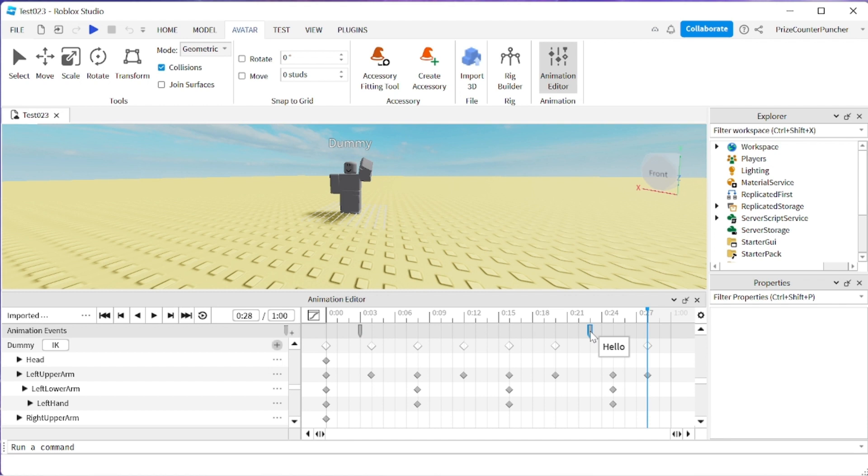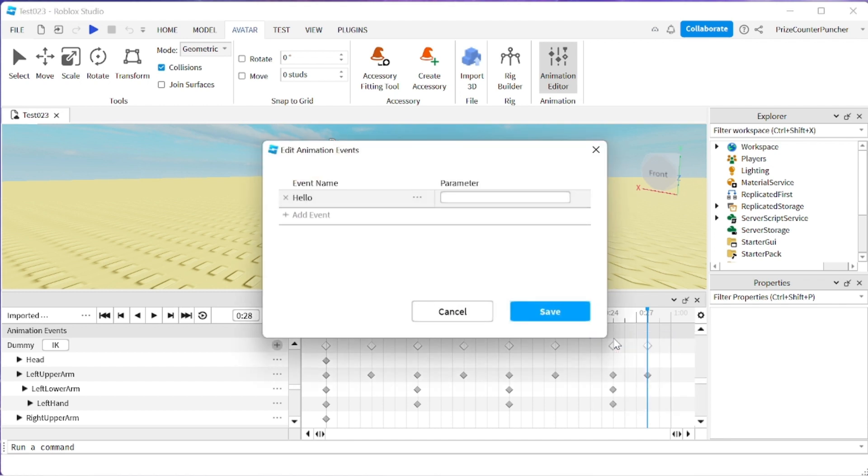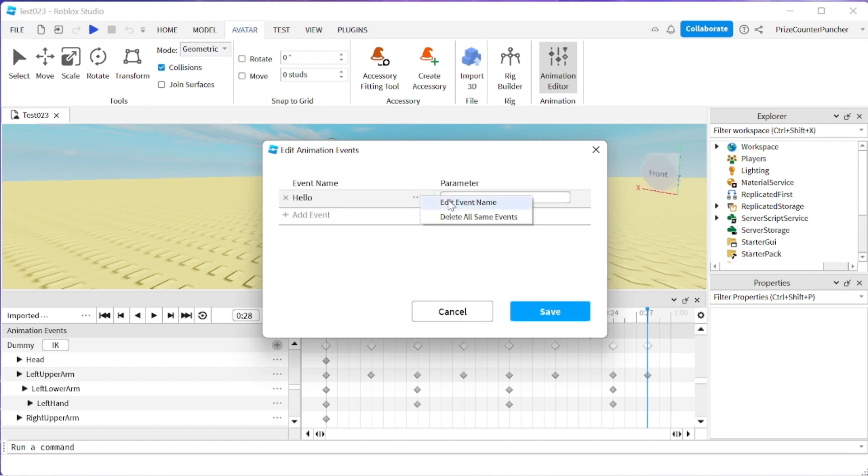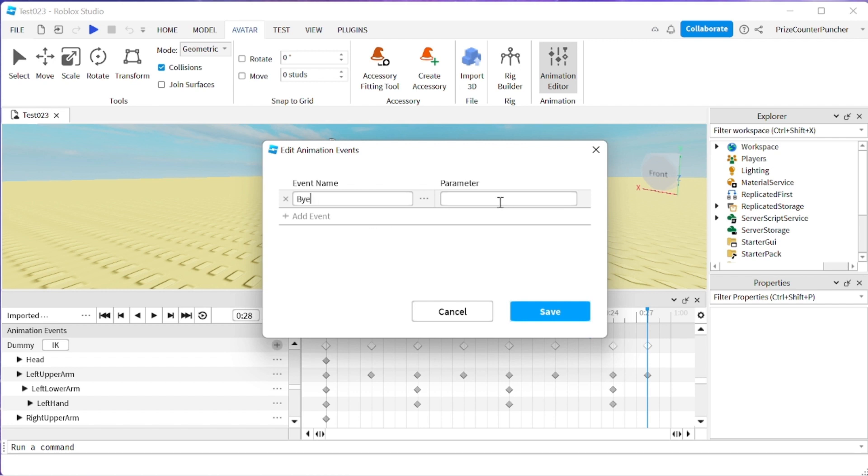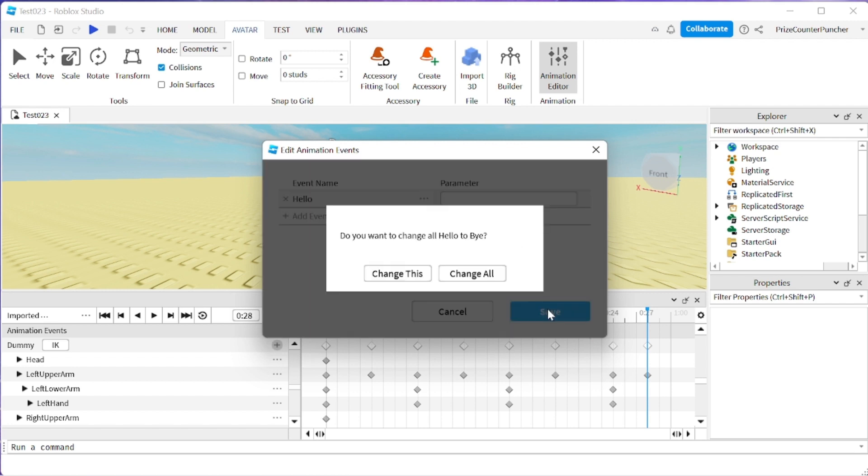So I'm going to select this event, right click and I'm going to edit animation event. Again if this was working properly we wouldn't have to do all this. But now we're going to have to do this. So here's our hello event. We're going to have to rename this. So I'm going to edit event name and I'm going to change it to bye. Again this one we don't pass in any parameter. So just leave the parameter blank and click save.